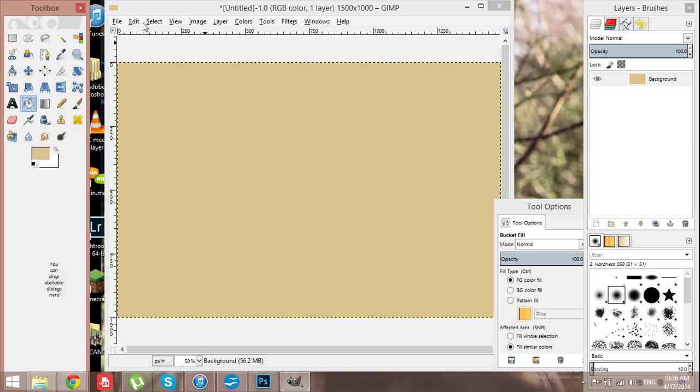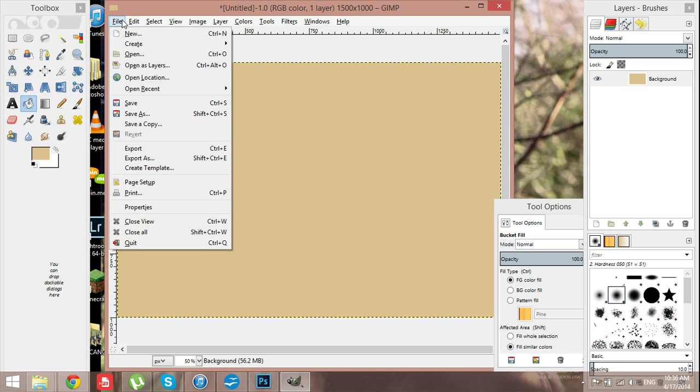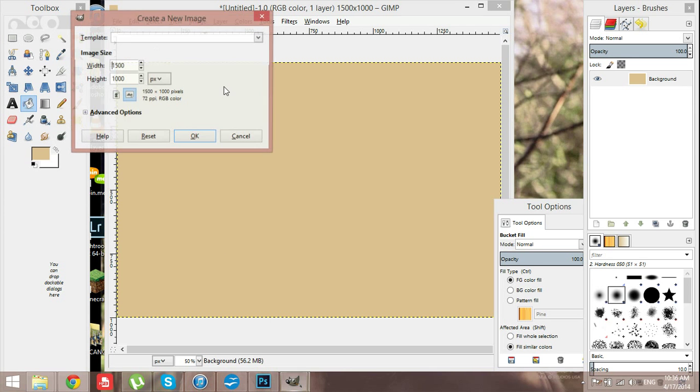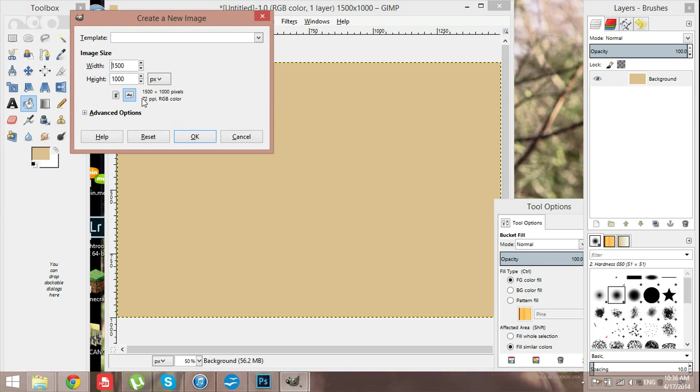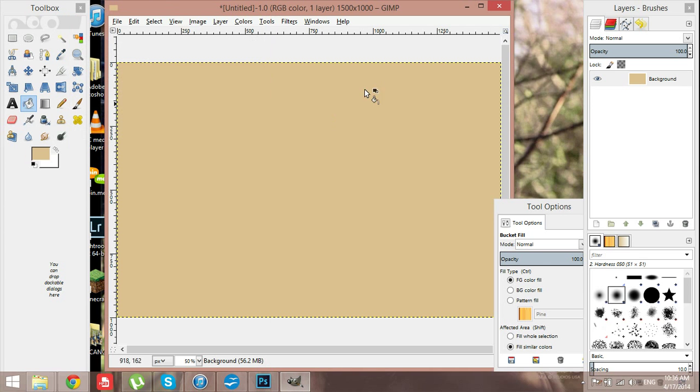I usually do 1500 by 1000 for my canvas, there's no particular reason why, that's just what I do, and then I fill it with a random color, like it's usually light brown, browny-gray color or something.